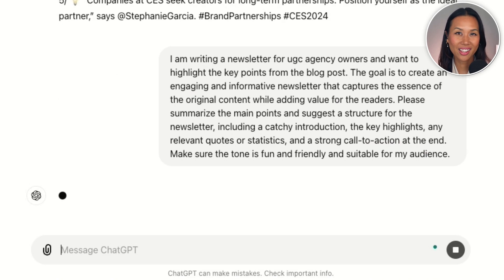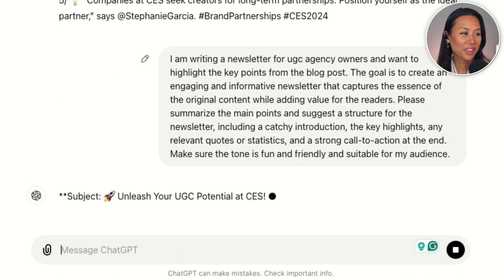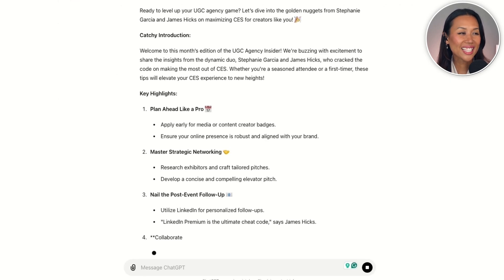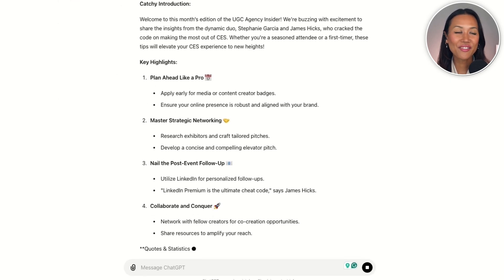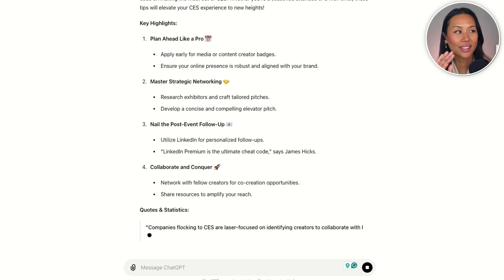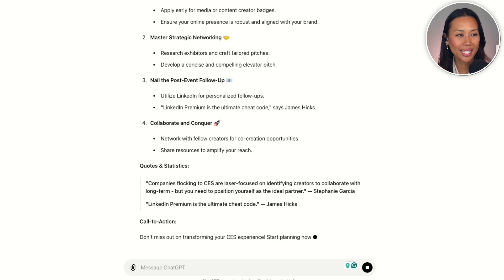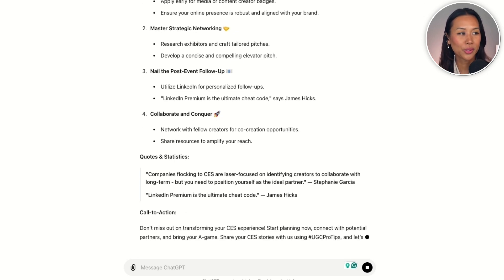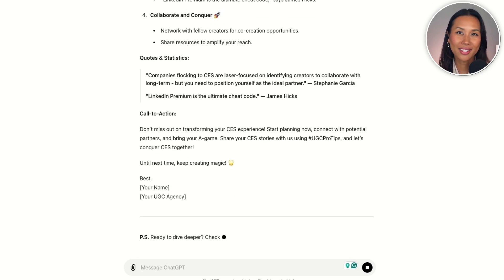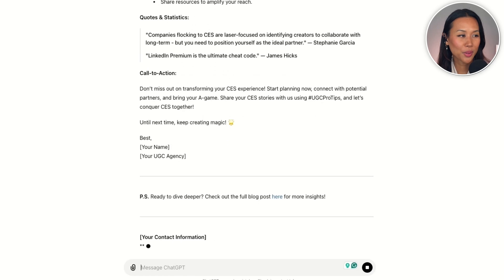Make sure the tone is fun and friendly. Let's see what ChatGPT comes up with. I love the fact that it gives you the key highlights, jumps right into it, and then it actually pulls in some quotes and stats from the actual blog post itself.